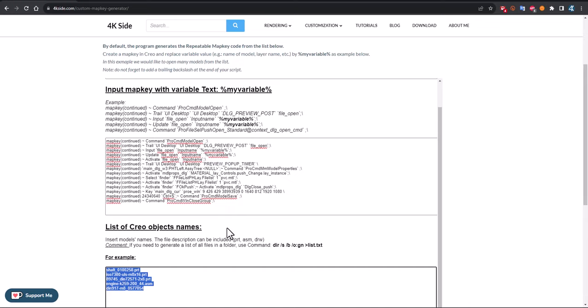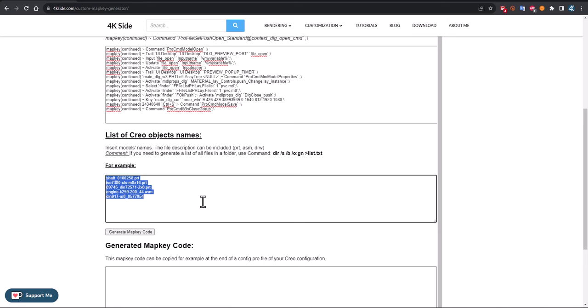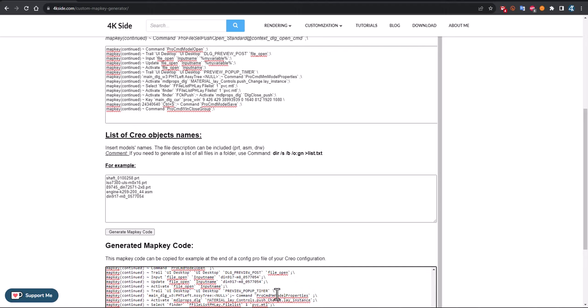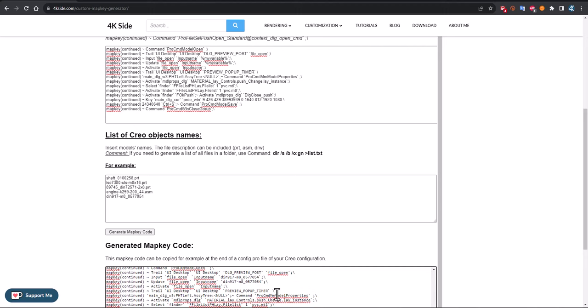Now we need the list of models — I'll show you how to generate it from Creo later. But for now, for this example, we can generate the map key code and see if it updates. As you can see, the shaft and ISO engine are now listed. Open shaft, apply parameters, open model ISO, and so on. At the end, the last object D917 will be there. The system automatically modifies the map key based on the list.